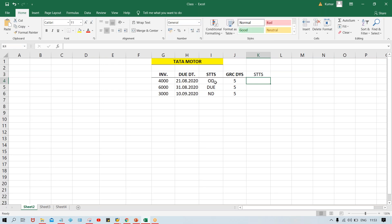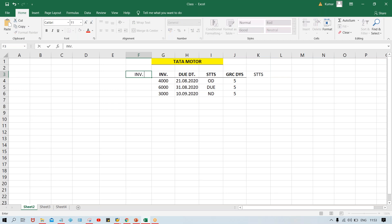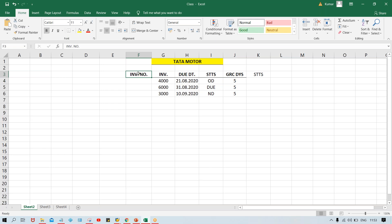If there is no grace day, then what is happening — system is going to select this invoice. But if grace days are there, the status is going to be changed. There are three invoice numbers — one, two, three. Let's first try to understand this scenario, because if you run the dunning program without understanding, it will be quite confusing. Always try to understand the logic — why to do and then how to do.